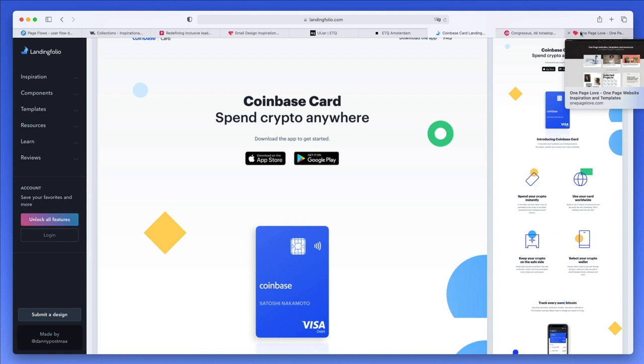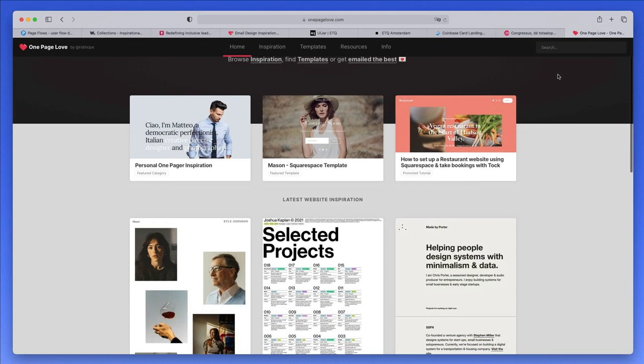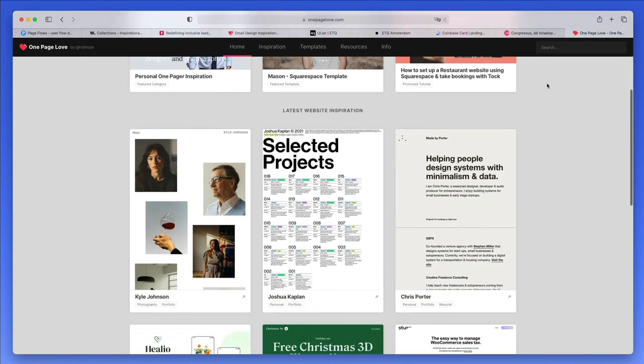Now the very last one in the list—last but definitely not least—is One Page Love. Similarly to the previous one, this is about websites which are primarily landing pages and websites which are all around one single page, as the name suggests.